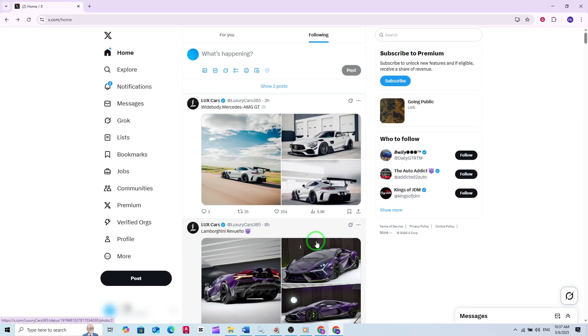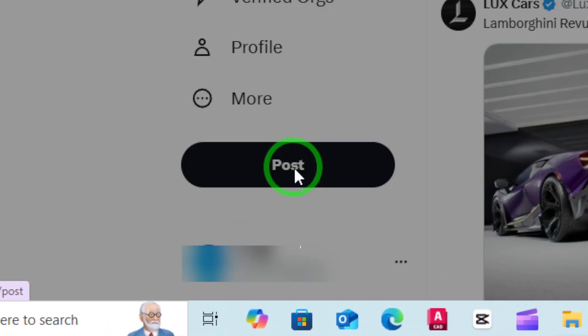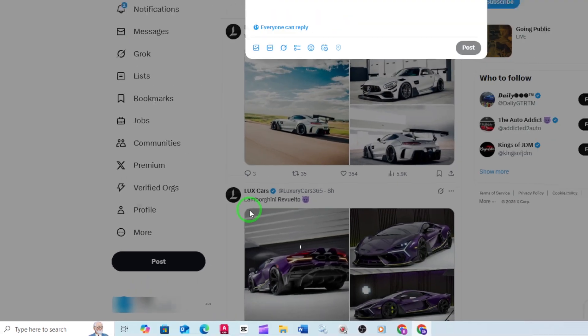Here, you'll see several options like Home, Explore, and Notifications. What you're looking for is the Post button. Click on Post to open the window where you'd normally compose a new tweet or post.